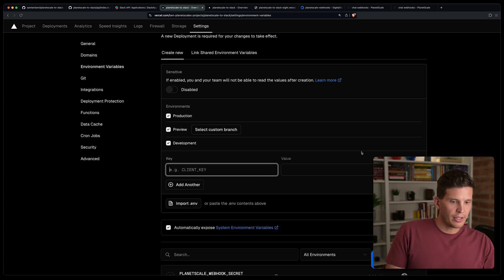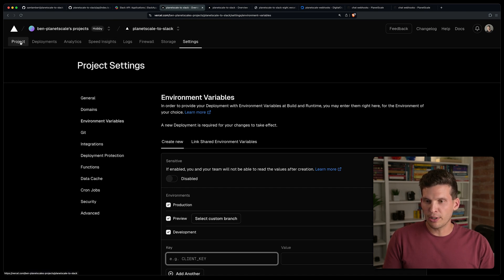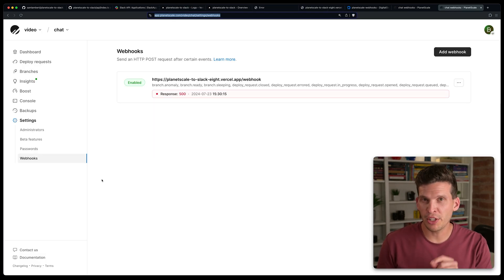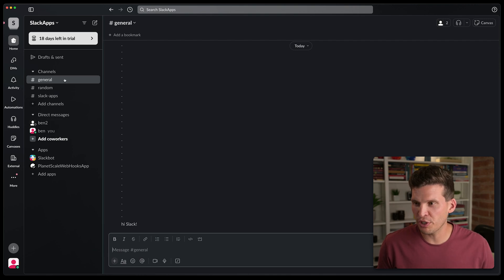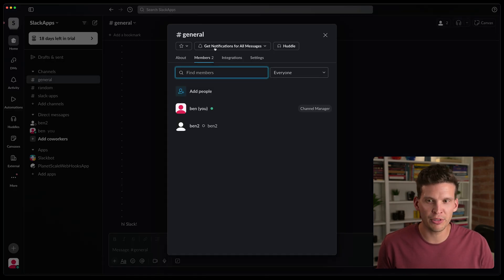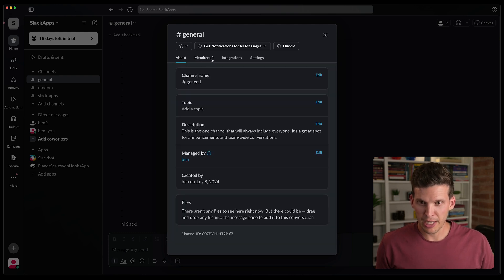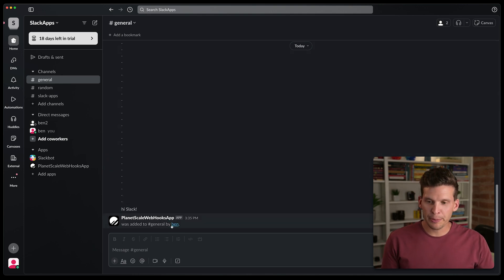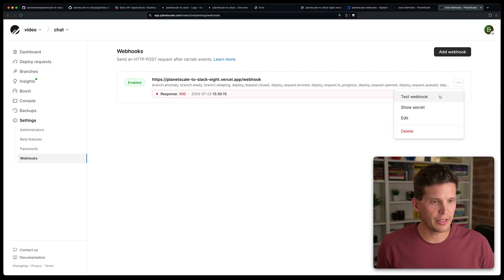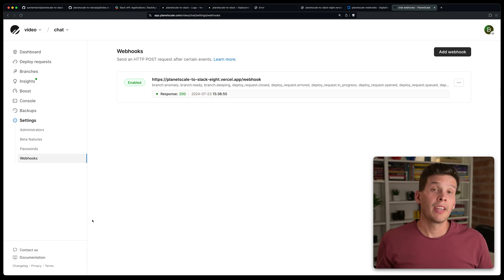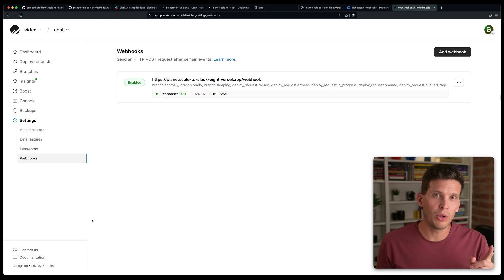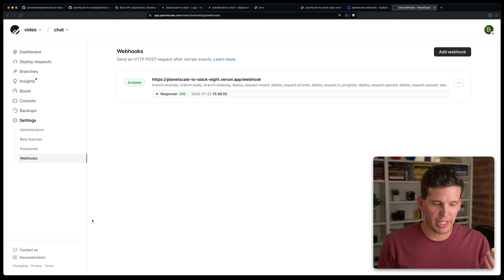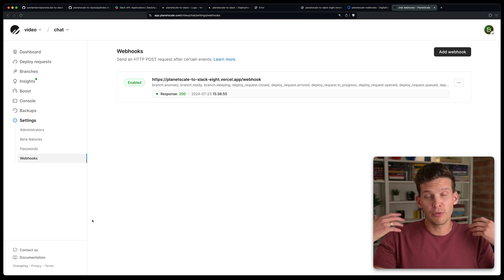I save the environment variables — they've been added successfully. I also need to add the application to the Slack channel I want it to post to. In the general channel, I go to Integrations, 'Add an App', and add the PlanetScale Webhooks App. After that, I force a redeploy on Vercel — it may have been out of sync since I added the environment variables. After rebuilding, I test the webhook again and get a 200 response.